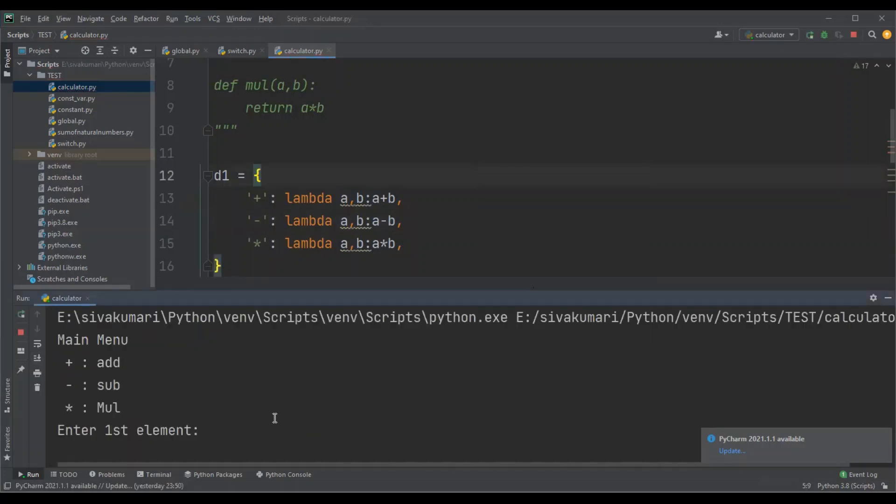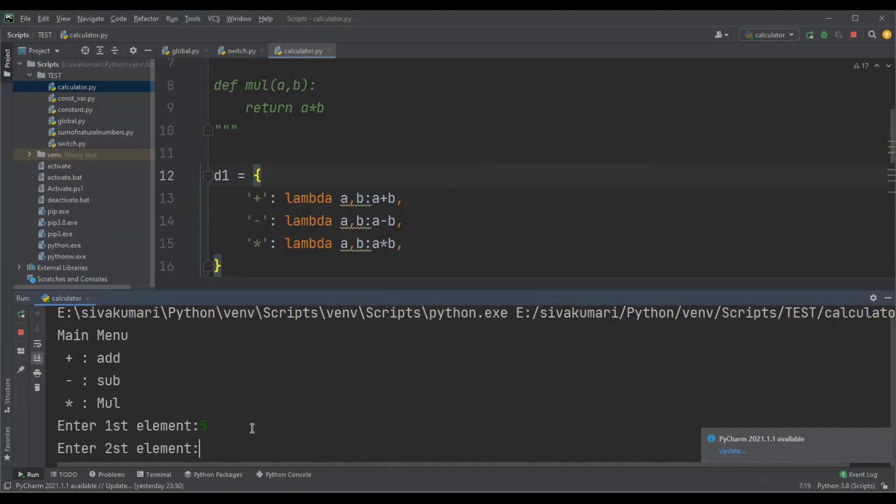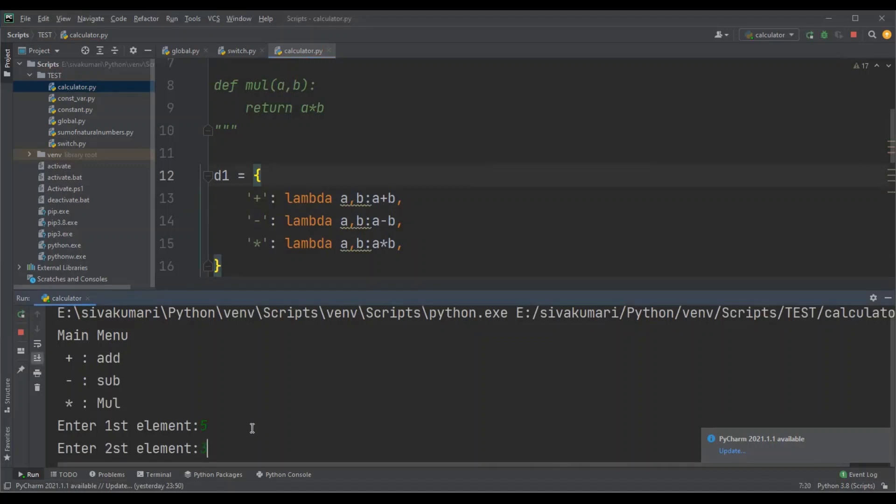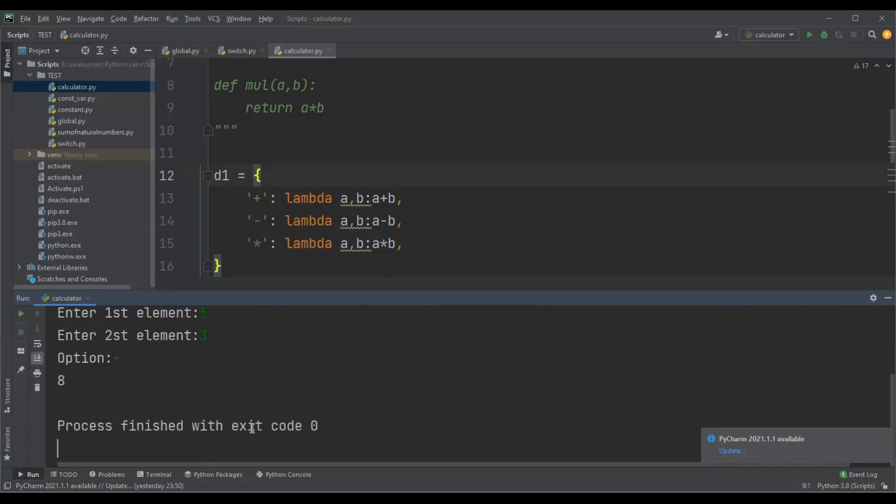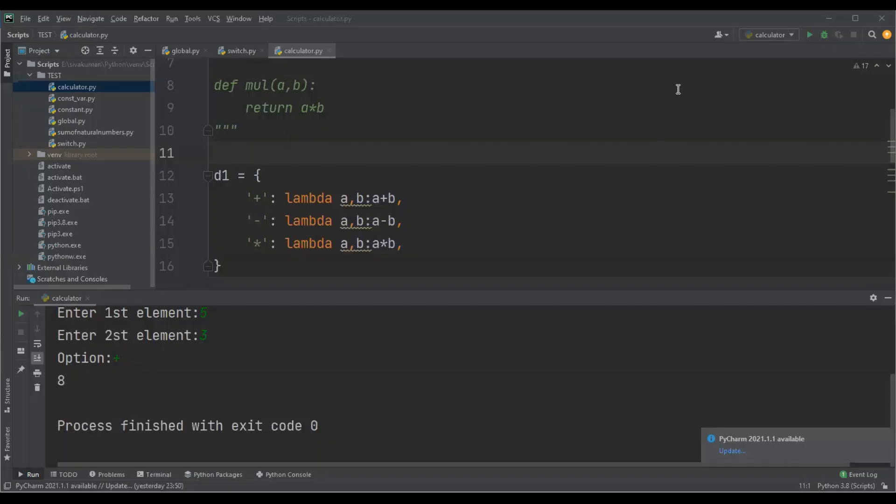I'm going to enter first number as 5 and second number as 3, and option as plus. See the value is 8. So this is how you can implement switch case statement using dictionary and functions in Python. That's all with this video. I hope you like this video. If you did, please subscribe and support my channel. Thank you.